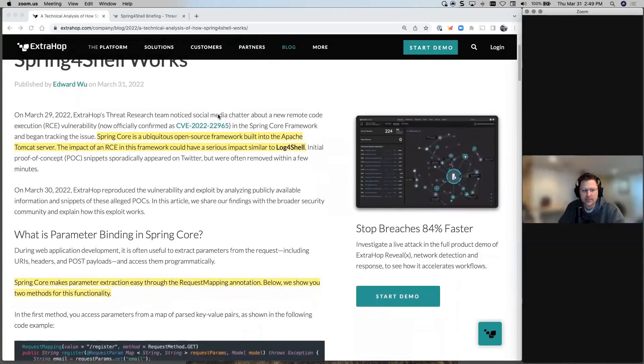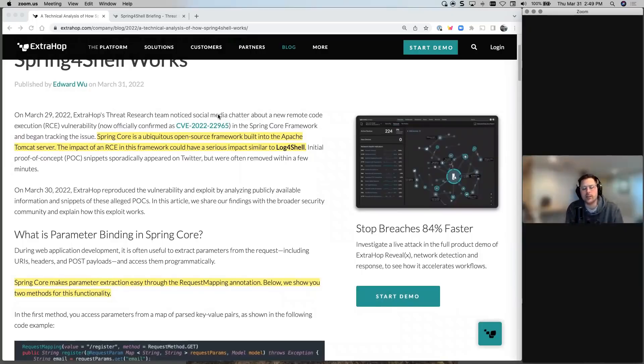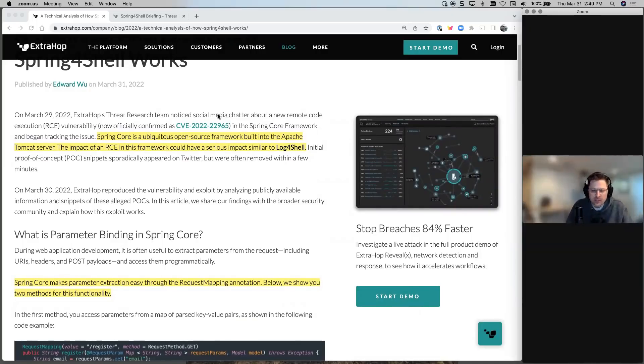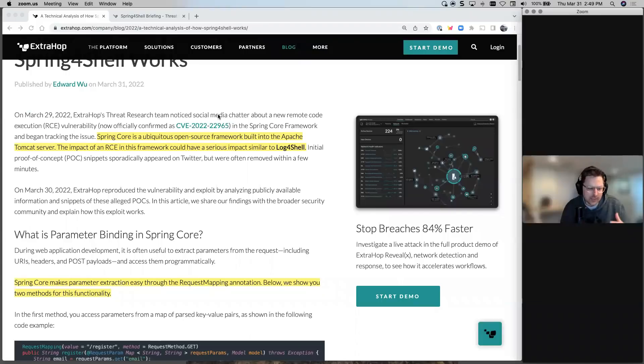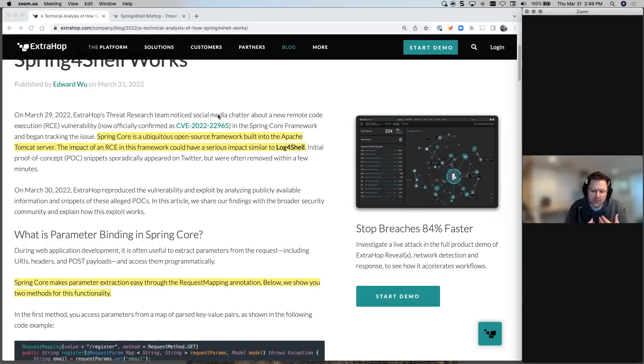So Spring4Shell, what is it? It's basically a framework for Apache Tomcat servers. And this is kind of a nasty one and it gets a little bit technical in here, but I think it's good to understand how some of these components fit together.